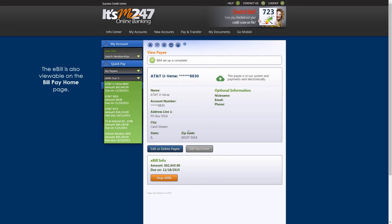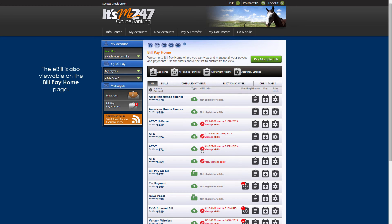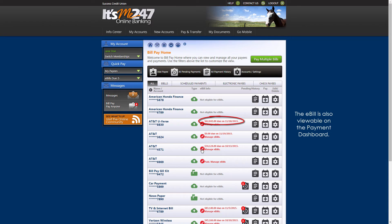We can also see the e-bill on the Bill Pay Home page. The e-bill is also viewable on the Payment Dashboard, accessible by clicking here. The e-bill shows us the amount due and the due date.